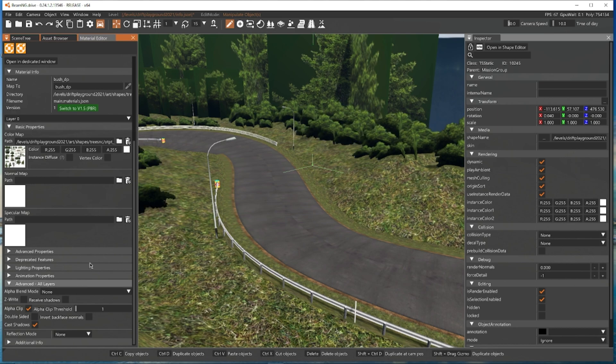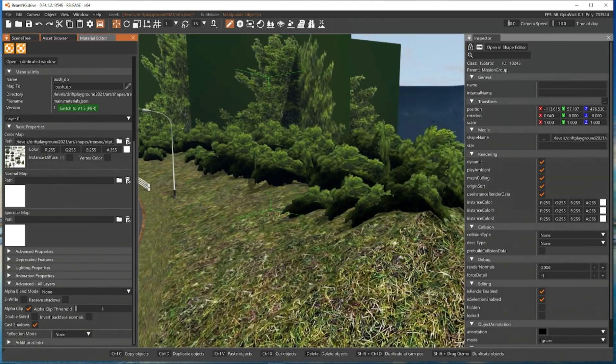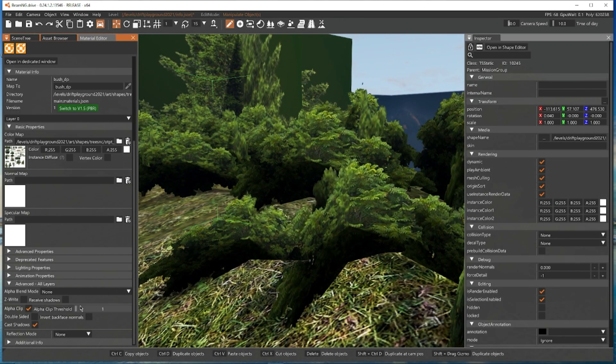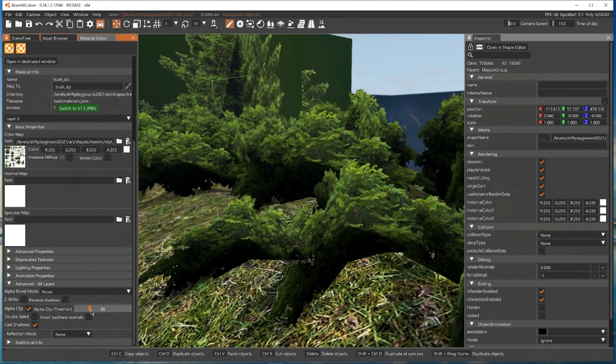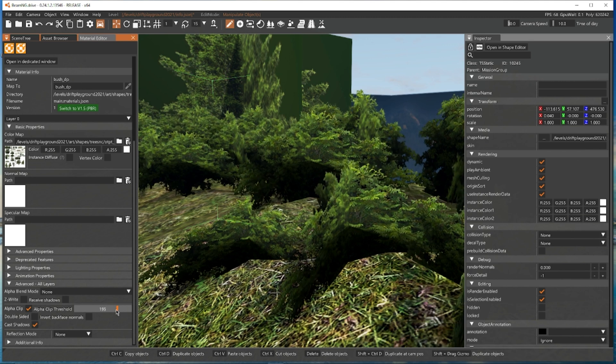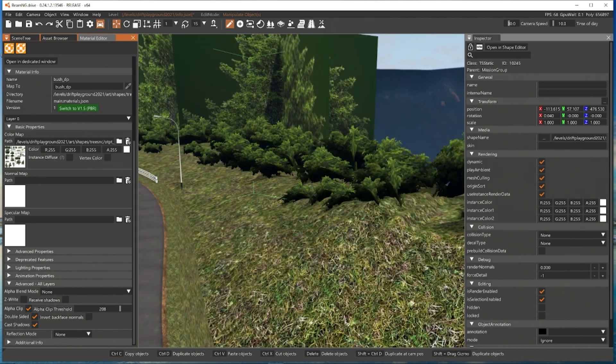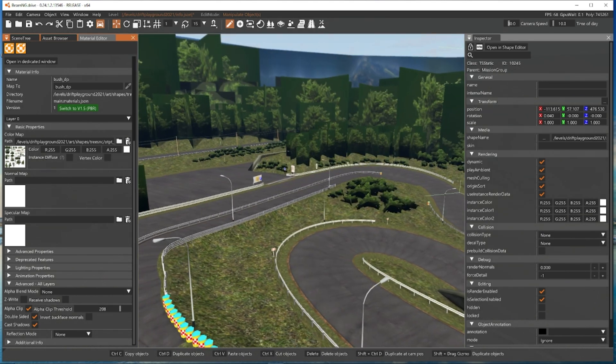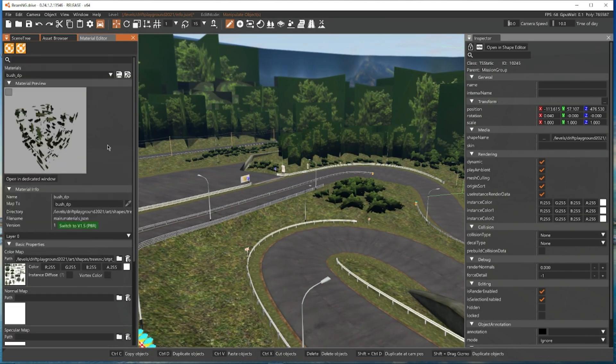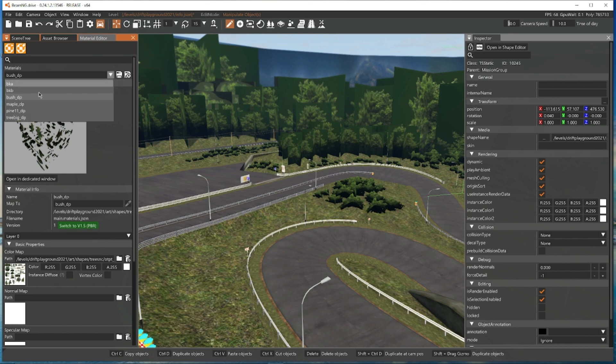You see them move. We're now going to go up to them and we're going to mess with the alpha threshold until things look good. Sometimes you have to invert, sometimes you have to double side. I normally double side just to be safe.